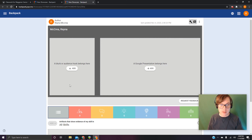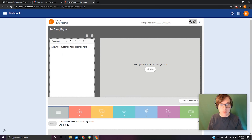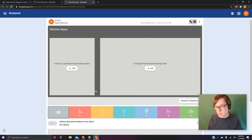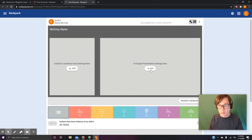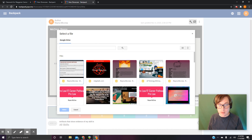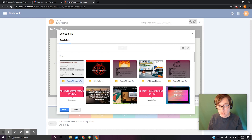People are going to ask about the blurb or audience hook — it says 'a blurb or audience hook belongs here, add.' When you click add it just brings up a little word processor window. You don't have to do anything there. Looking at our directions, we did one, two, three — now we're on four. In the 'a Google presentation belongs here' box, click plus, then Add Google Drive. Usually it'll pop up with your most recent stuff, and if you do this soon after getting the assignment, your defense slideshow will probably show up first. Click it, then press Select in the bottom left.